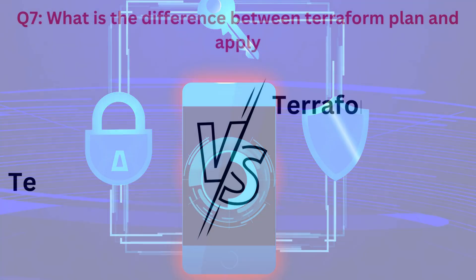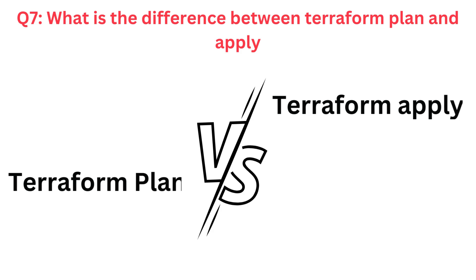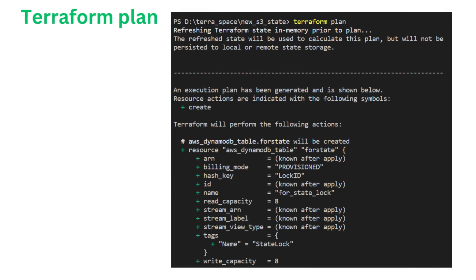Question number seven. What's the difference between Terraform Plan and Terraform Apply? The main difference between Terraform Plan and Terraform Apply lies in their purposes and actions within the Terraform workflow. Terraform Plan is a command used to create an execution plan. It analyzes the current state of the Terraform configuration and compares it to the actual state of the infrastructure. The plan shows the changes that Terraform will apply to achieve the desired state defined in the configuration. This includes creating, updating, or destroying resources as necessary. However, Terraform Plan does not make the actual changes to the infrastructure. It only simulates the changes and provides an opportunity to review and validate them before applying.